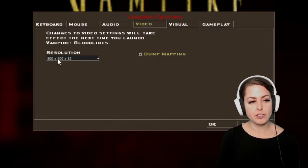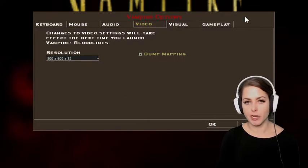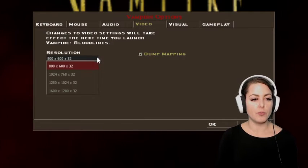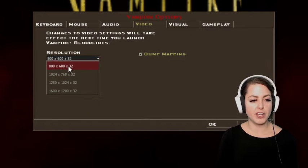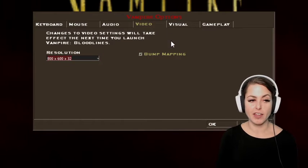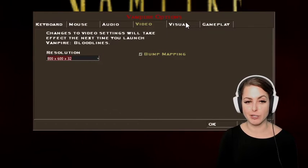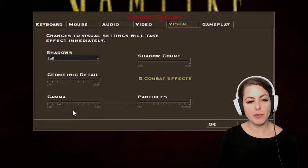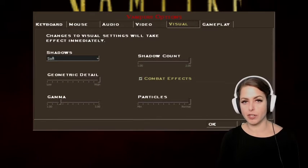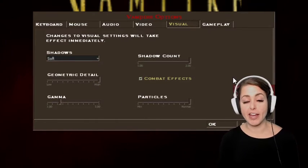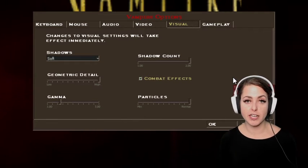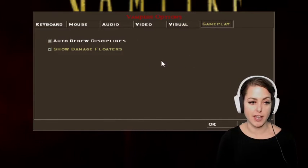Under video settings, we have a resolution — which I'm not going to change because that requires the game to restart — but we can see that this is an older game, so we're going to go with the 800 by 600 resolution. Then we have our visual settings, which are how pretty you want the game to be. I have everything on max because I think my RTX 2080 can handle this game.